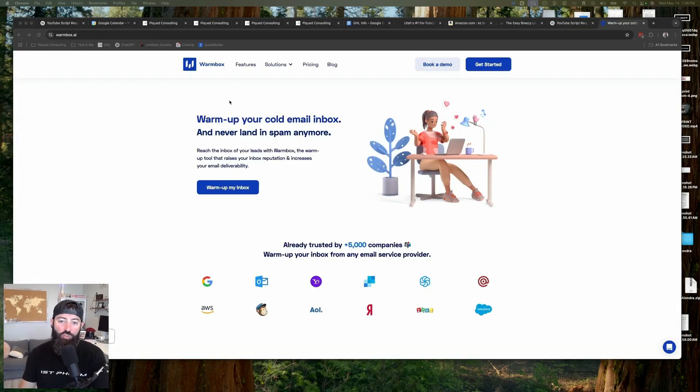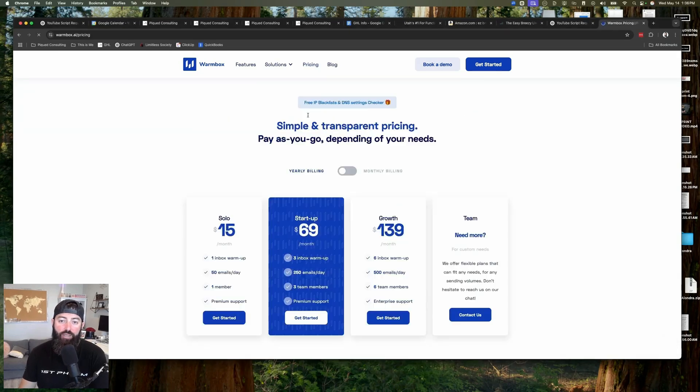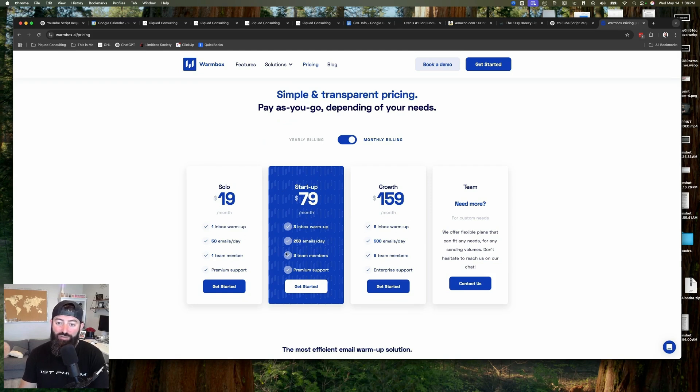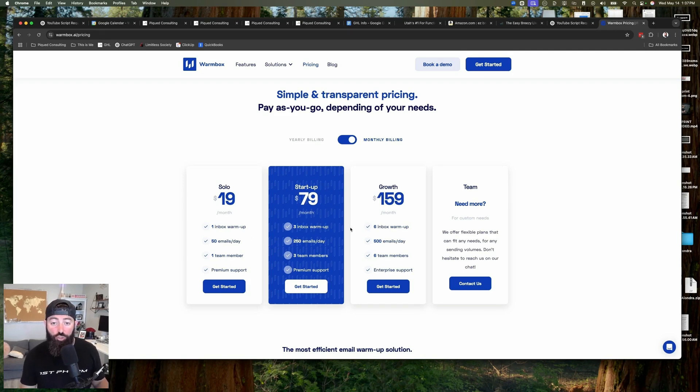Go ahead and click on the link down in the description to head over to Warmbox so you can sign up for an account. Let's talk about the pricing tiers. I suggest if you're just doing this temporarily to warm up your account and then be done, go with the monthly plan so you can turn it off when you're finished. Based on my experience, if you're sending up to about 5,000 emails a month, sign up for the solo account. For up to 20,000 emails a month, go with the startup account. For up to 100,000 emails a month, go with the growth plan. And if it's even more than that, Warmbox has options for even higher volume.